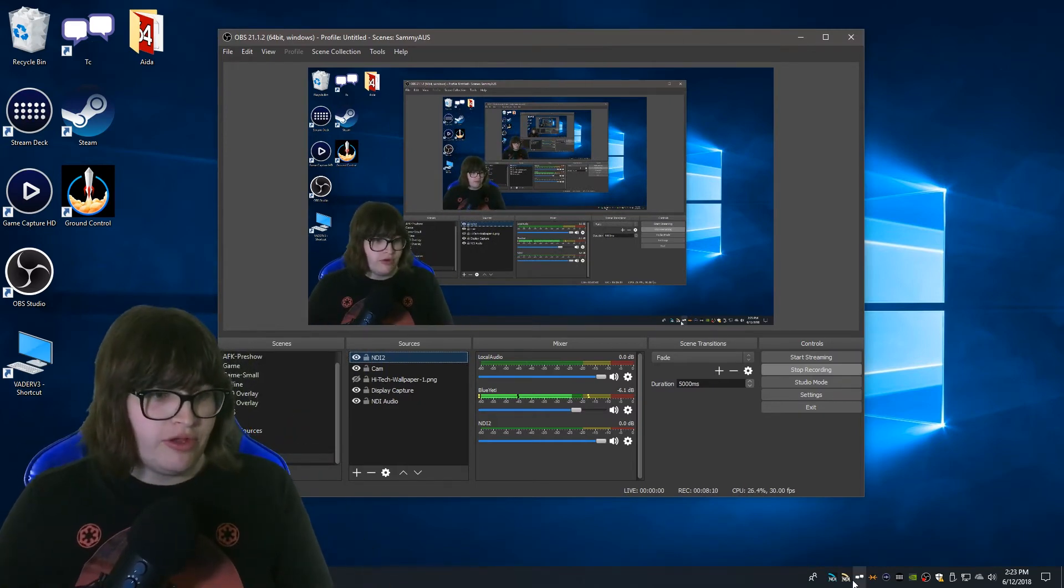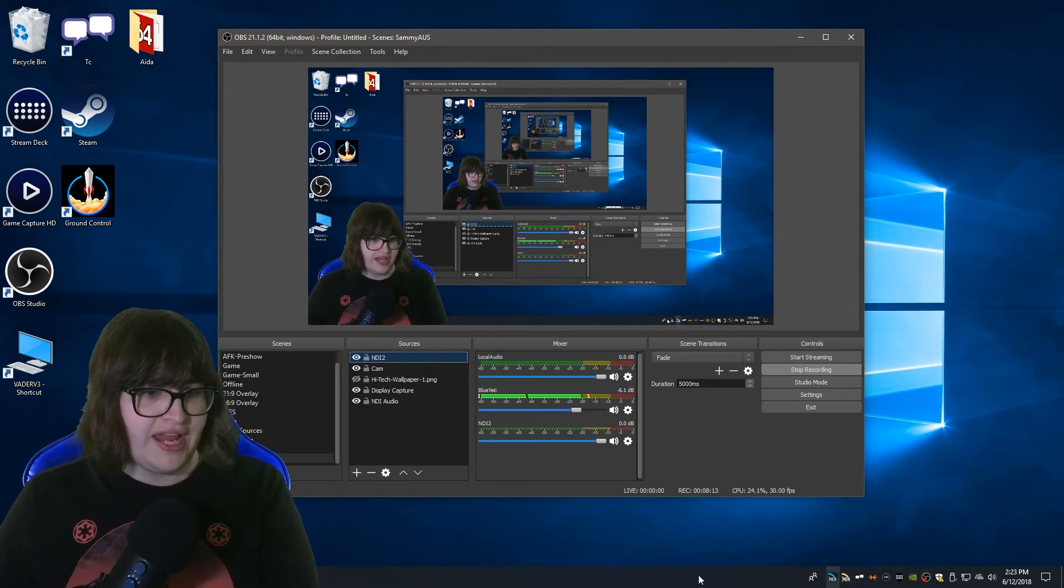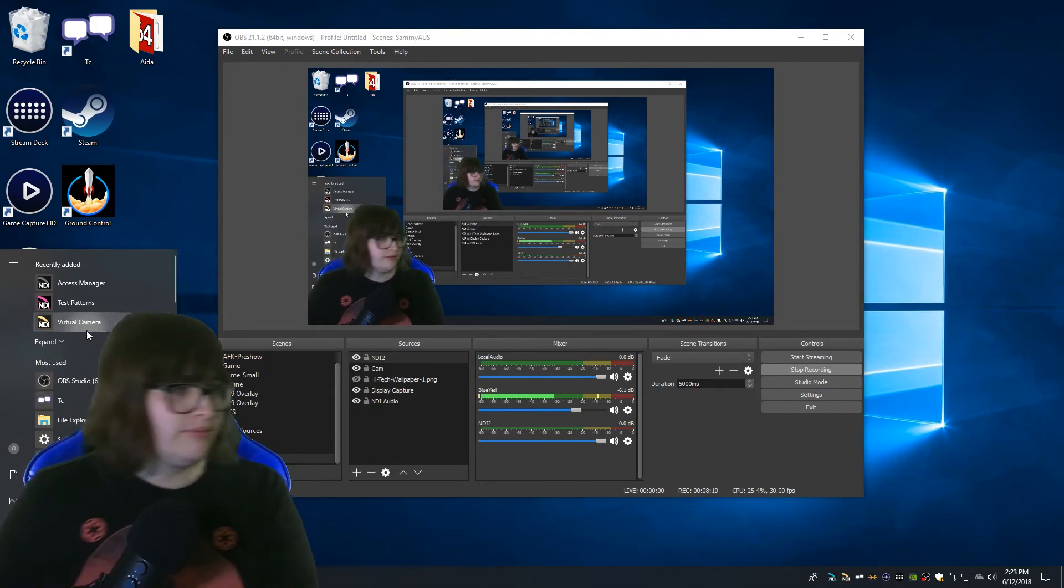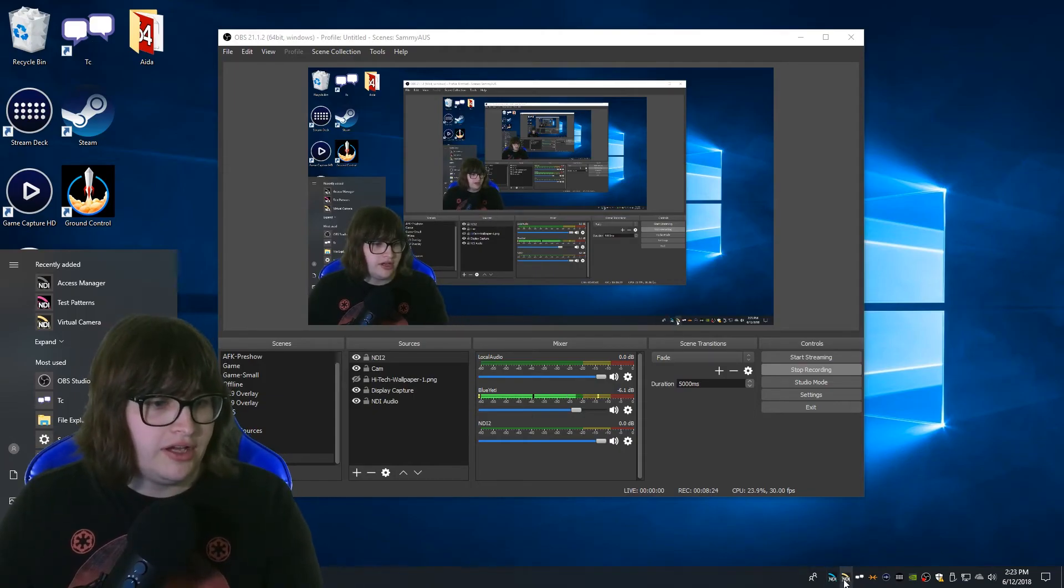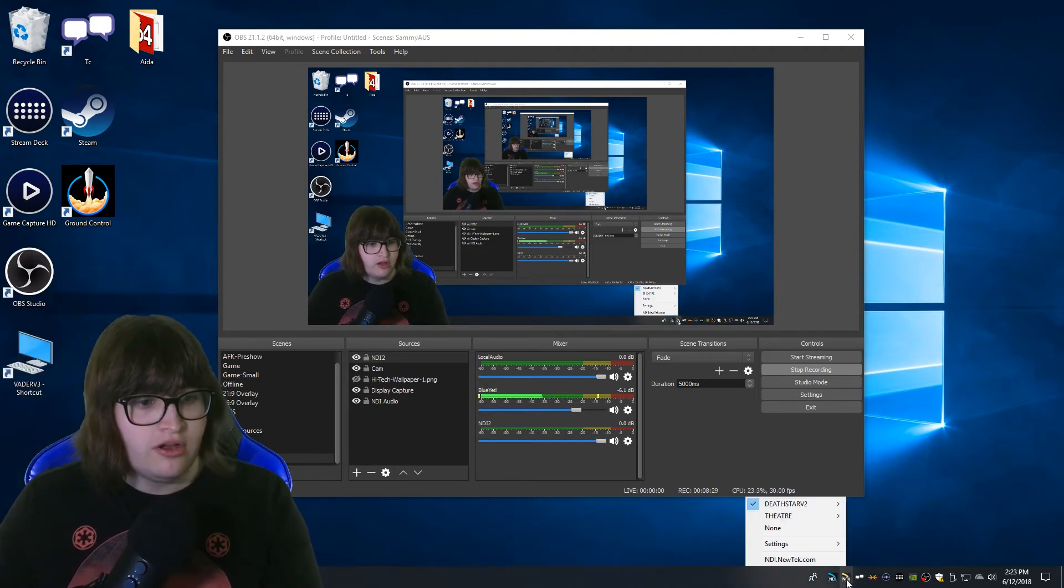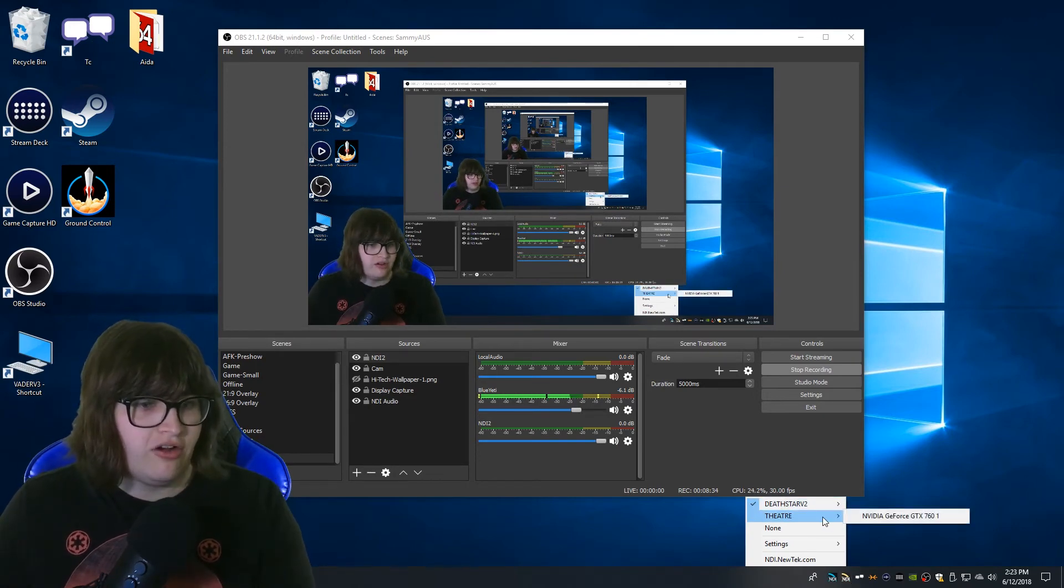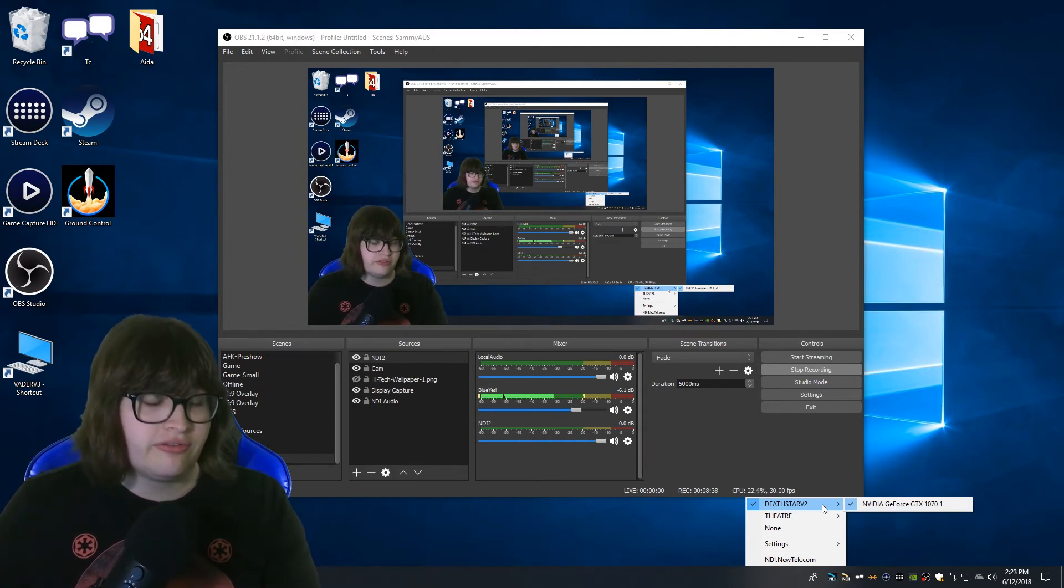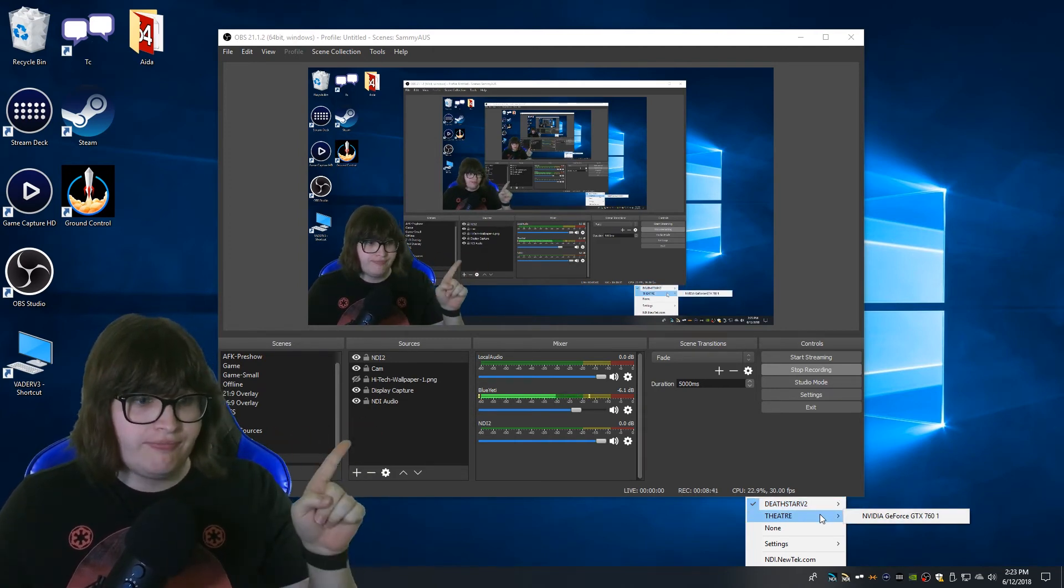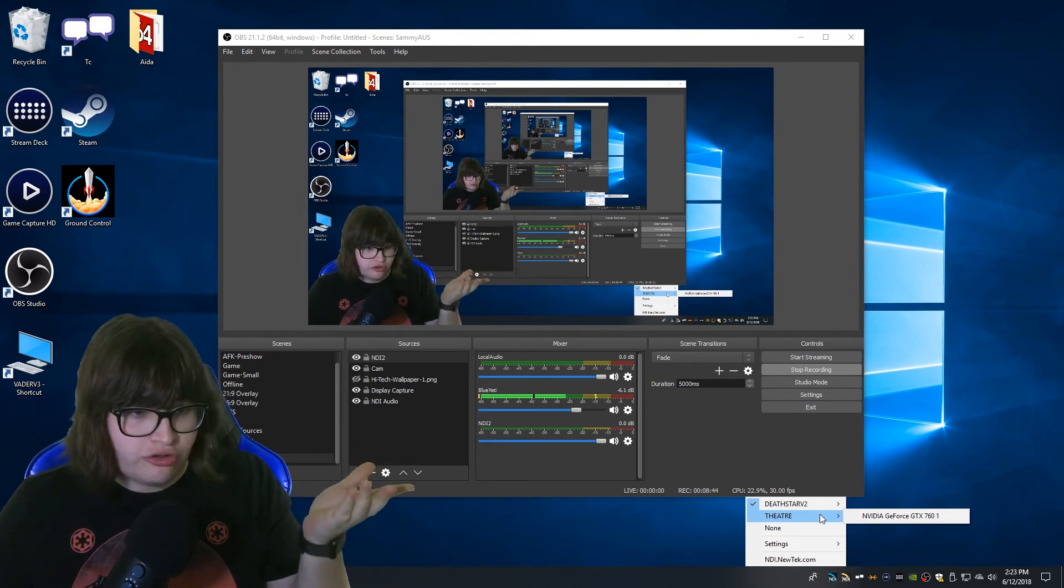On your encoding machine what you want to do is you want to open the NDI virtual input or the virtual camera which you should see behind me here. And down on your taskbar you should have an NDI icon that is yellow in appearance. You want to right click on that. Now you're going to see every single NDI source you currently have. In this instance we have two sources.